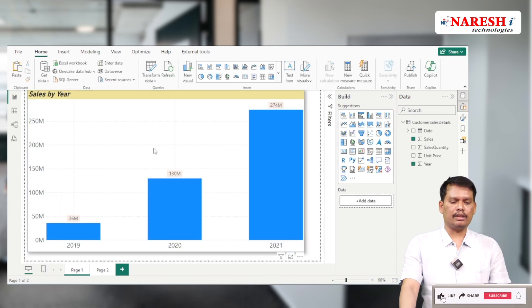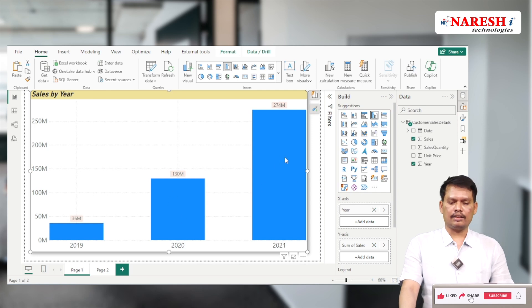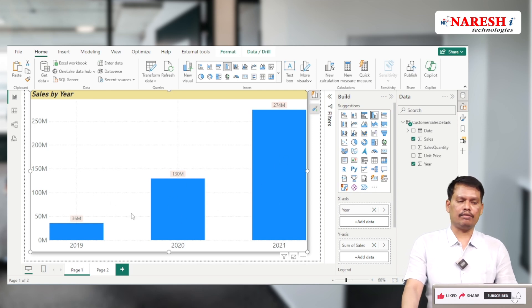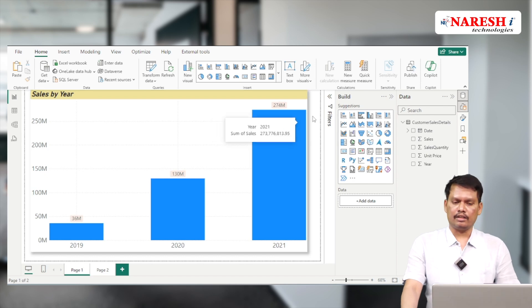That's all, it's very simple. Now you can compare the data year-wise - which year has more sales and which year has less sales. That's all about it, thank you.